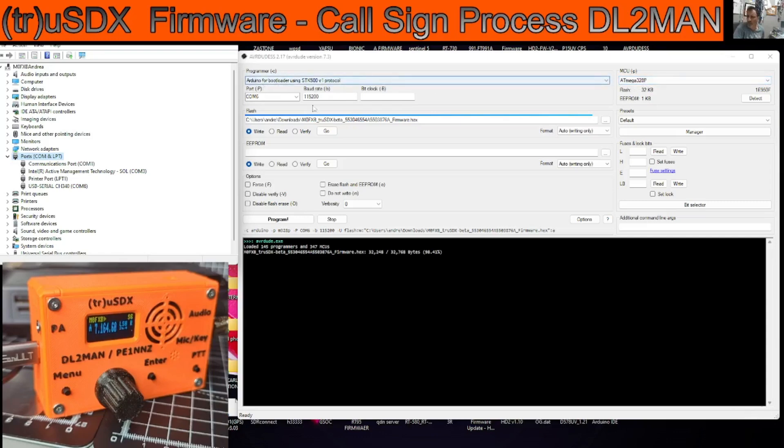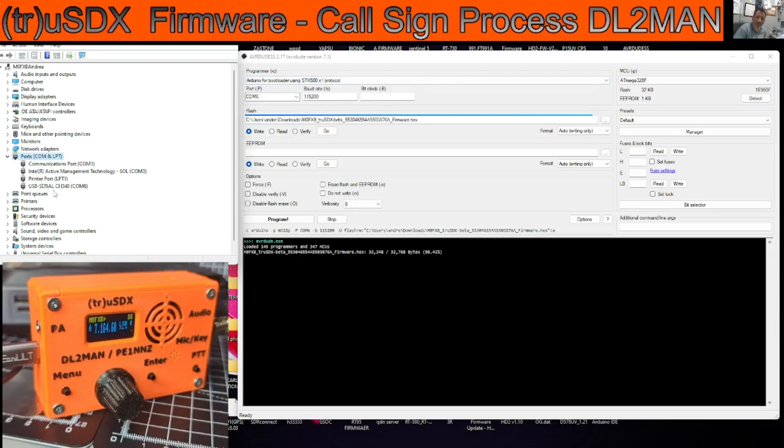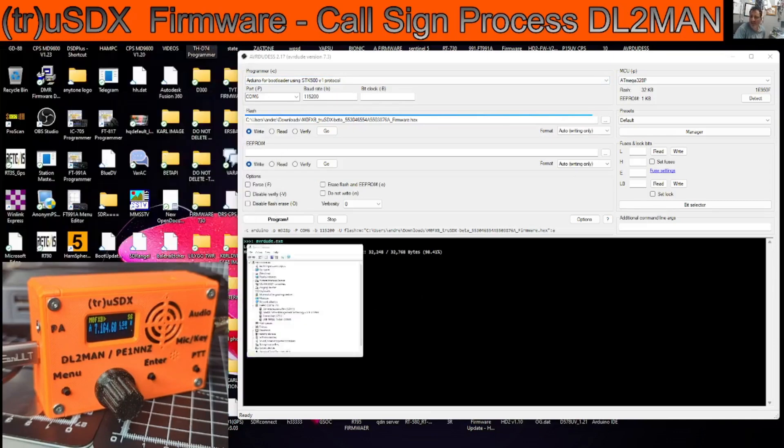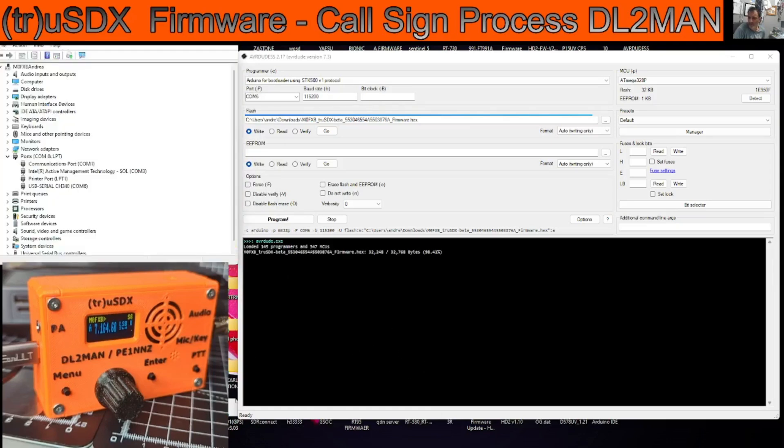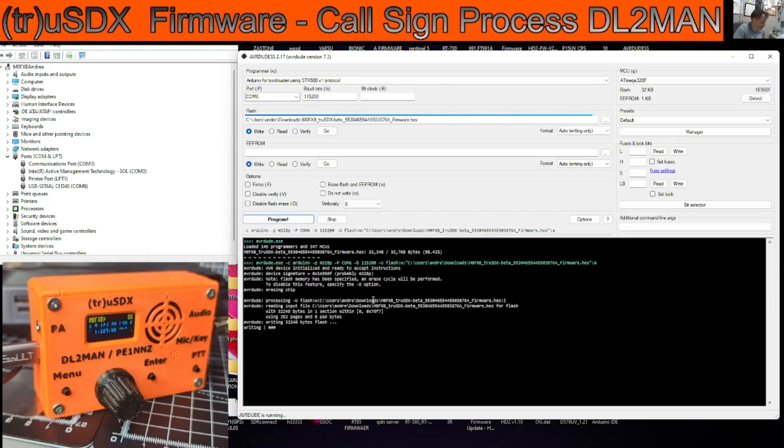Okay then we're going to hit program and see what it does. COM 6, 115,200, 80 mega 328P, Arduino for bootloader just here. So everything looks correct to me. And device manager, USB serial CH340, you really need to know that that's in. Let's hit the go, click program, and it writes everything for you.